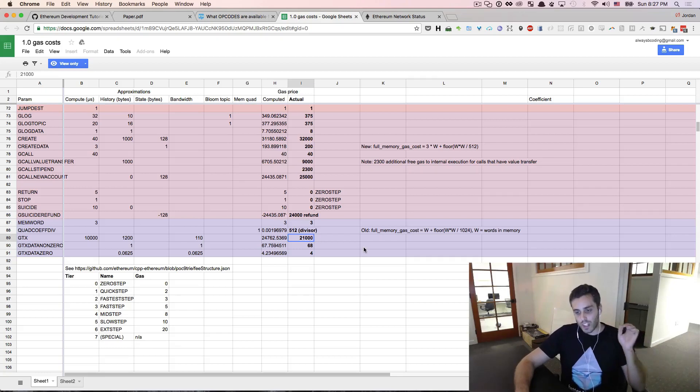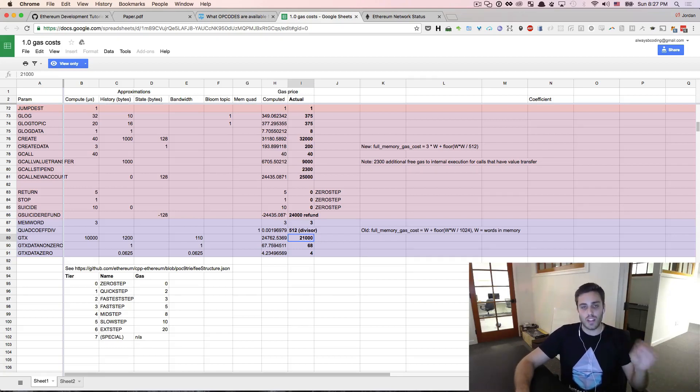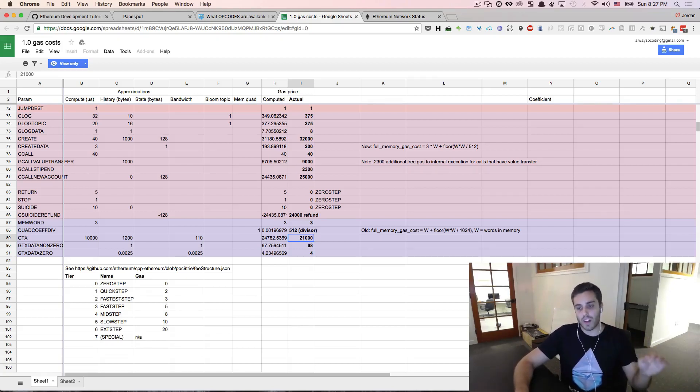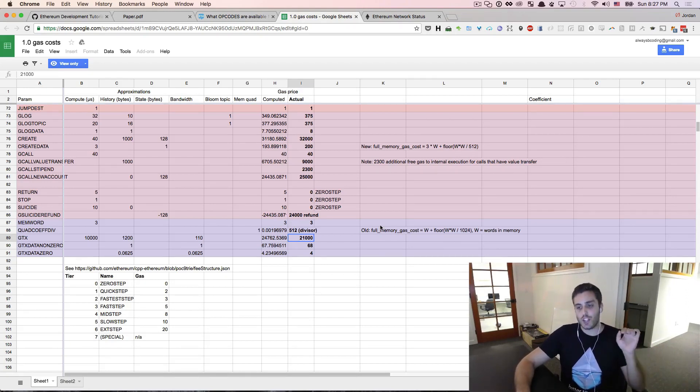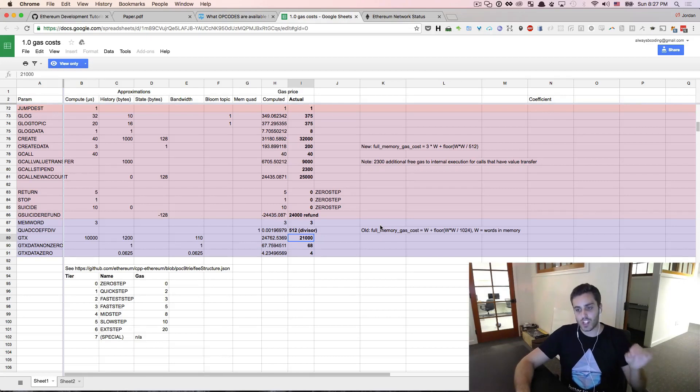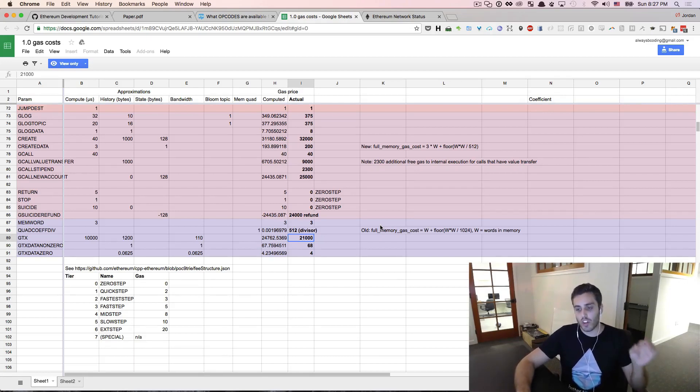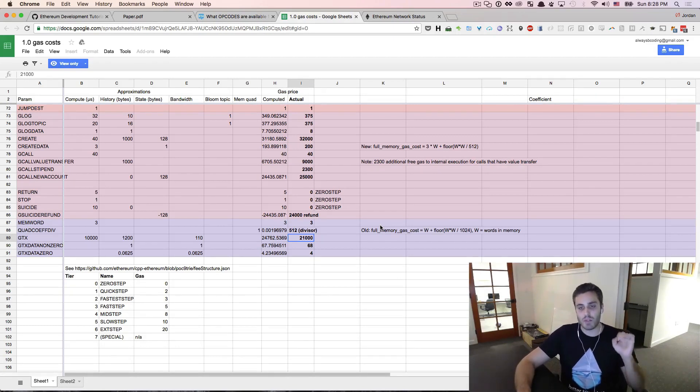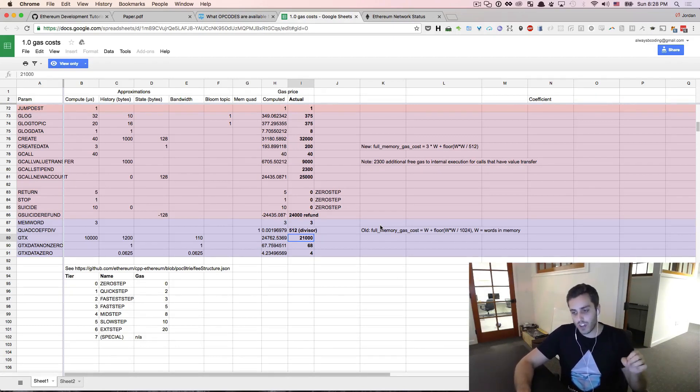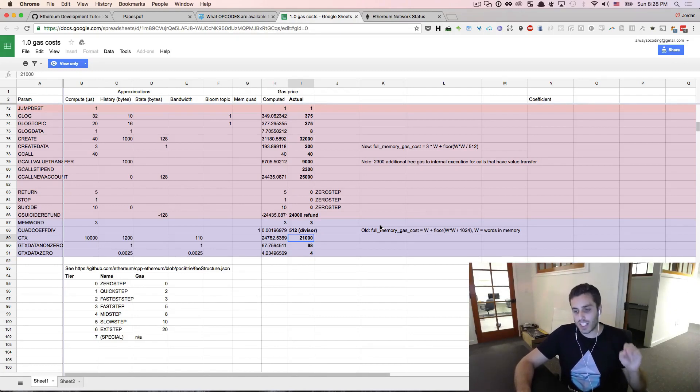You can dive deeper into the individual opcodes, and we will at a later point. But the higher arching idea here is that you pay for the computation that you do. And it is the burden of whoever is calling functions on the Ethereum network to pay for the computational cost of executing those functions. And this will shield the network against DDoS attacks.